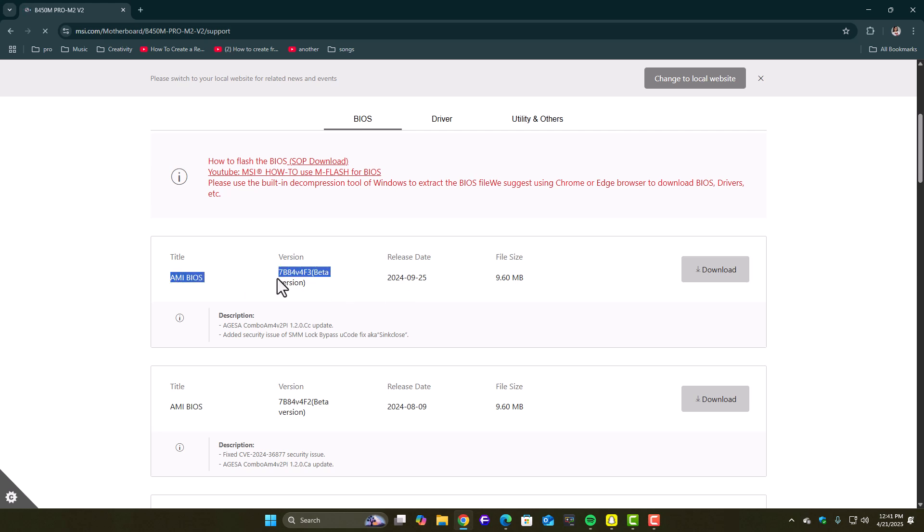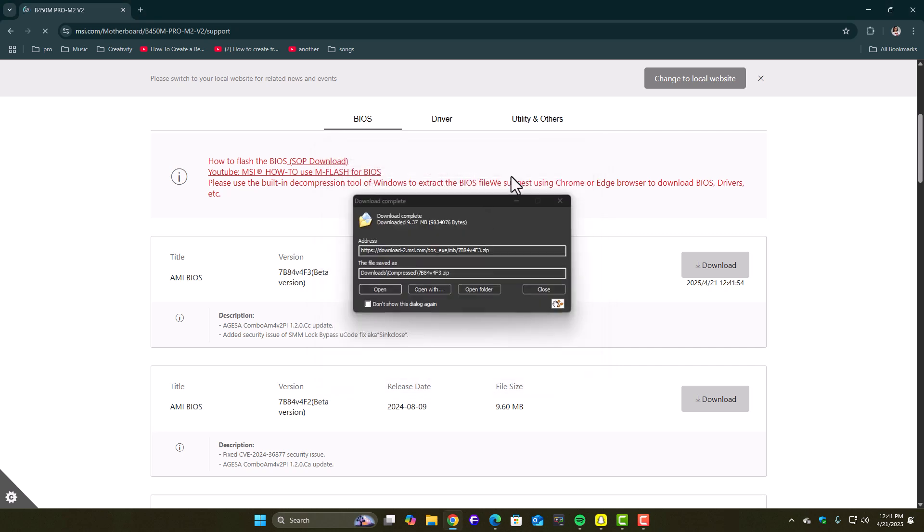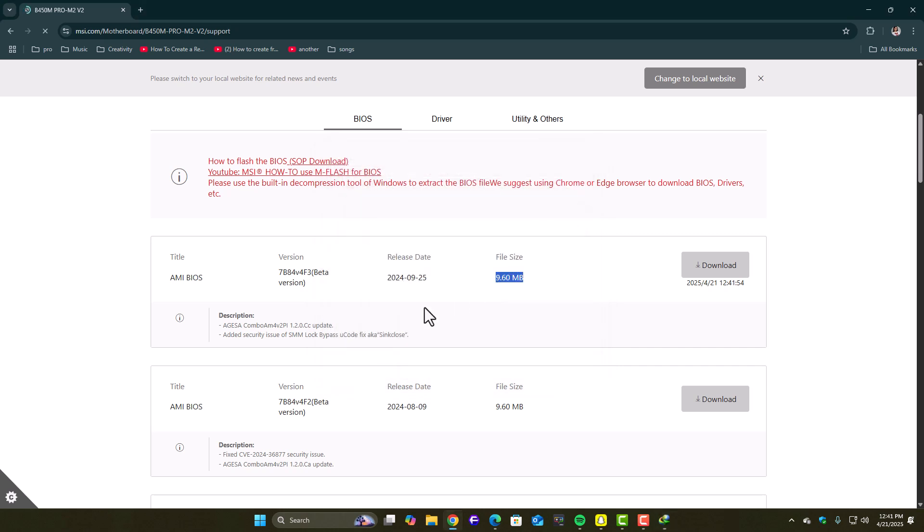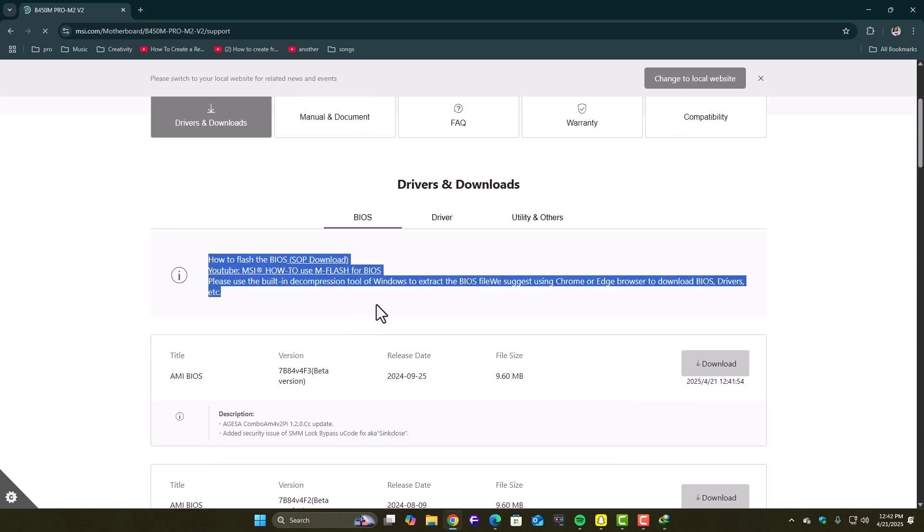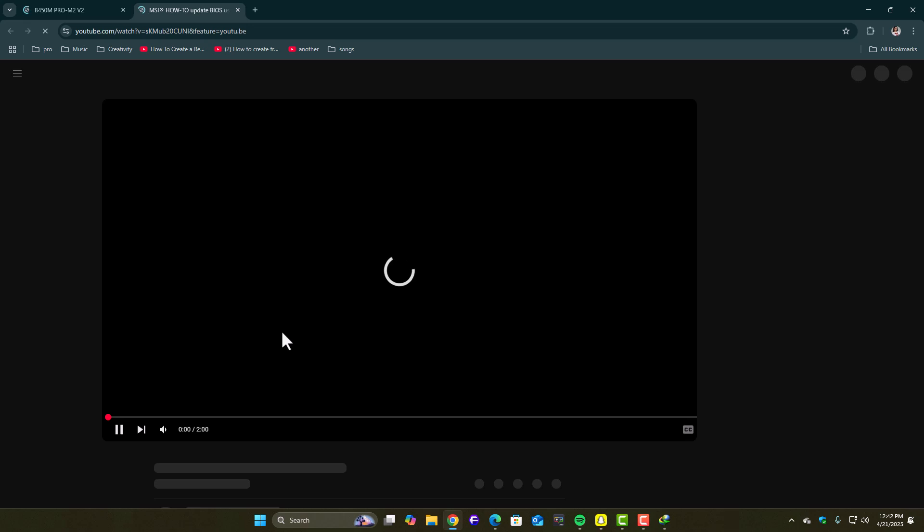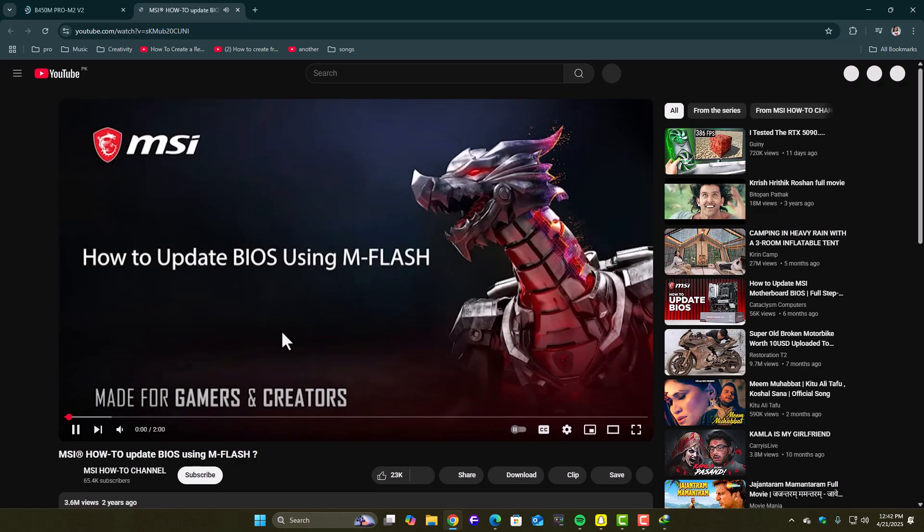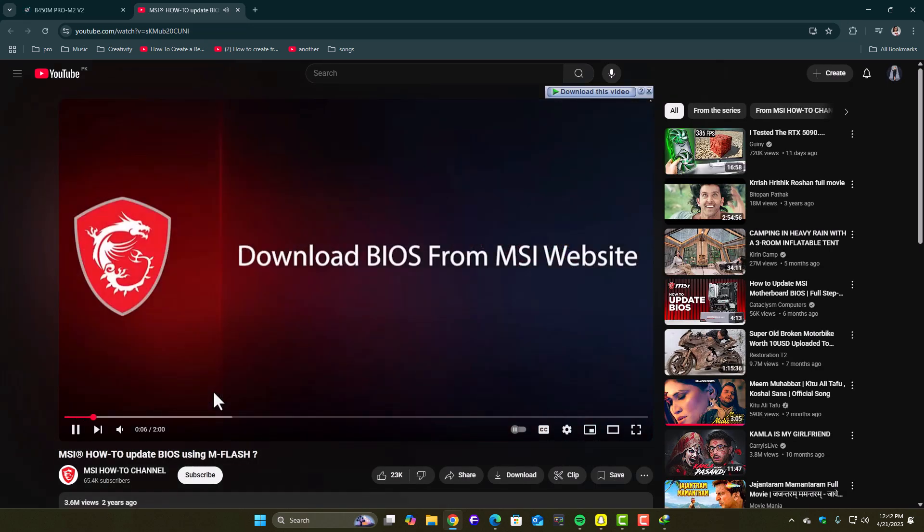Each board has its own method, like ASUS Easy Flash, MSI M-Flash, Gigabyte Q-Flash, etc. Just follow the exact steps shown for your model. After updating, enter BIOS again and check if secure boot is now enabled and working. Once this finishes, restart your PC and test again.